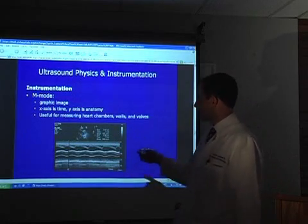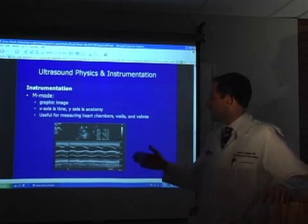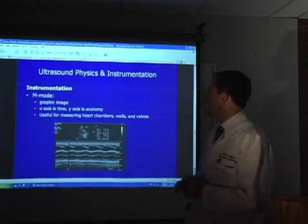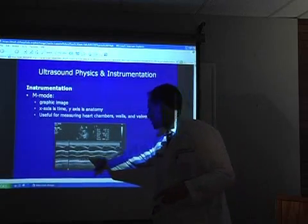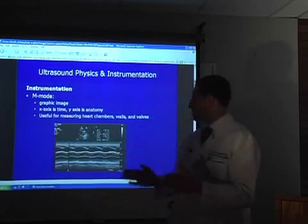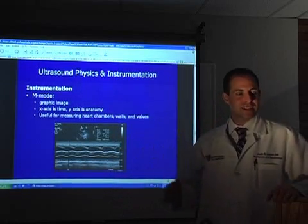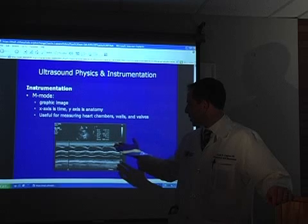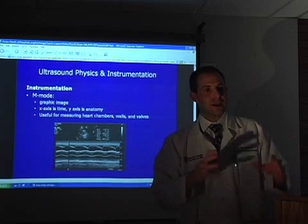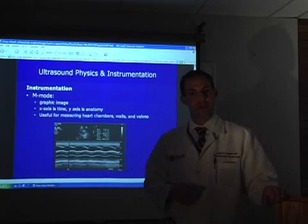Here's an example of M-mode. In cardiac applications you may see this, and on labor and delivery you can get a fetal heartbeat this way too. It's a graphic image — your standard 2D B-mode image is shown up top, and the application below shows time on the x-axis with anatomy on the y-axis. You can look at changes over time, measure intervals of heartbeats, and examine cardiac parameters like heart chambers, walls, and valves. It gives you a way to measure the change in that B-mode image over time.